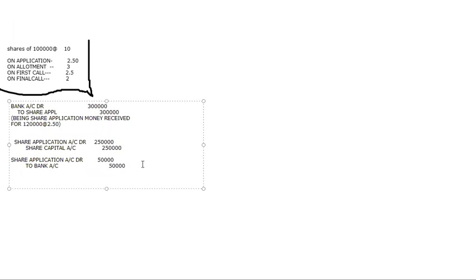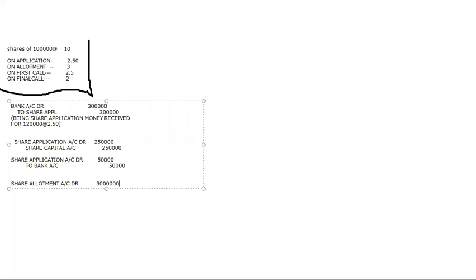Share application activity is complete. Next is allotment. For the allotment, we first write the due entry, then the received entry. Share Allotment Account debit — allotment amount is 1 lakh into ₹3 equals ₹3 lakhs — to Share Capital ₹3 lakhs. Then Bank Account debit — he said allotment money of 90,000 shares was received. So 90,000 into ₹3 equals ₹2,70,000.